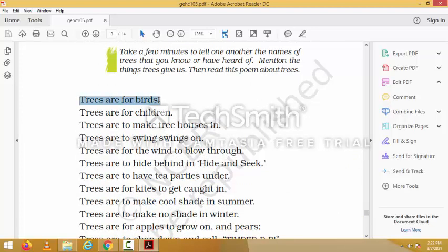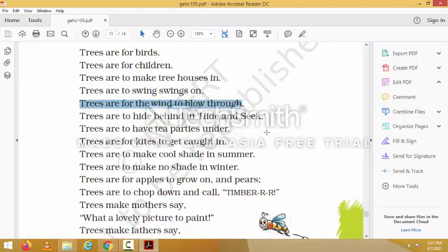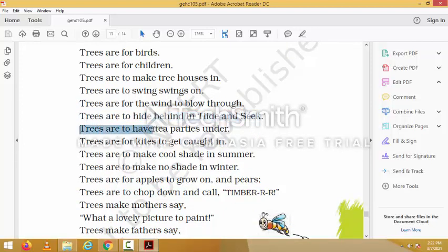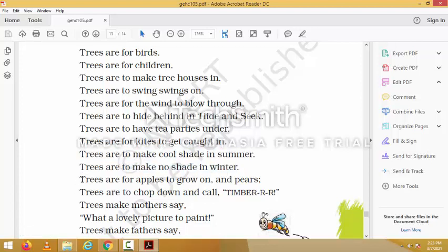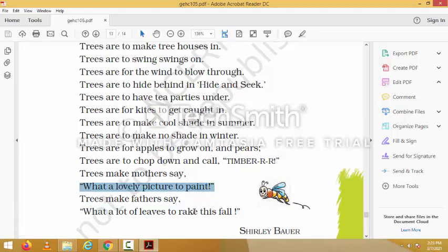'Trees are for birds. Trees are for children. Trees are to make tree houses in. Trees are to swing swings on. Trees are for the wind to blow through. Trees are to hide behind in hide and seek. Trees are to have tea parties under. Trees are for kites to get caught in. Trees are to make cool shade in summer. Trees are to make no shade in winter. Trees are for apples to grow on and pears. Trees are to chop down and call timber.'